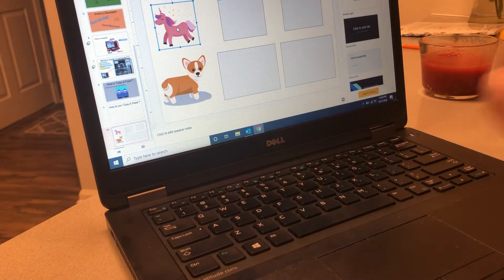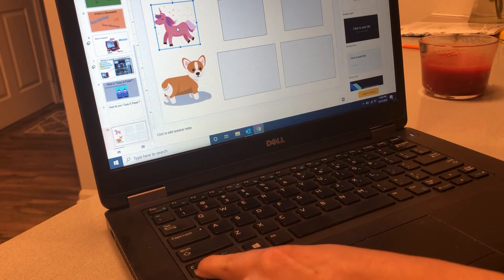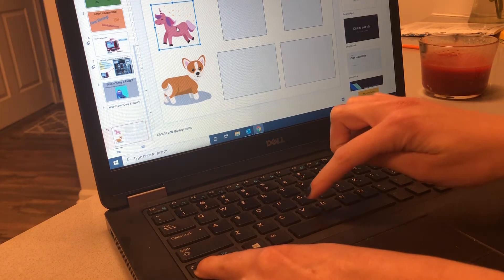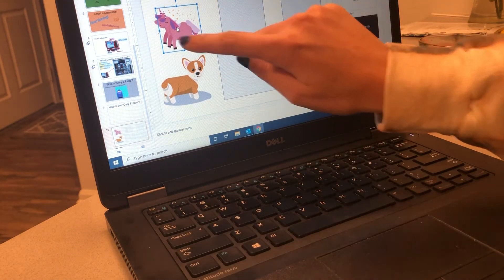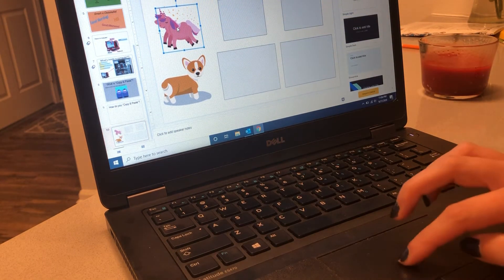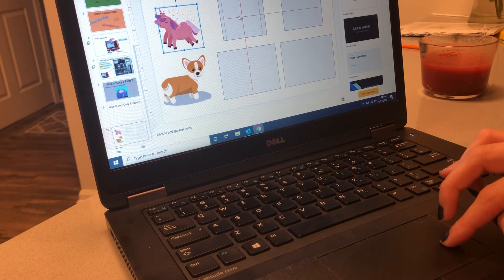Then hit the CTRL button one more time and hit V. Now you see I have two unicorns, and I can drag that right over there.